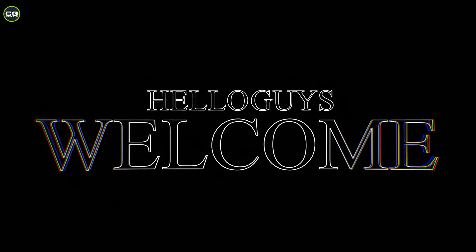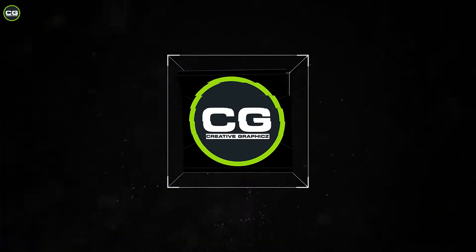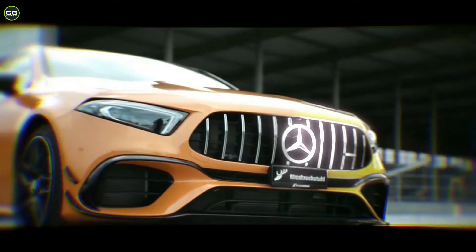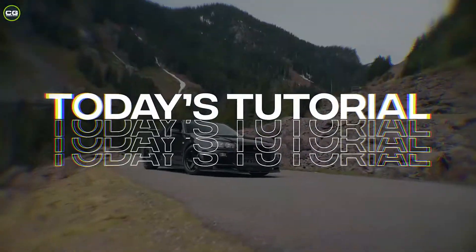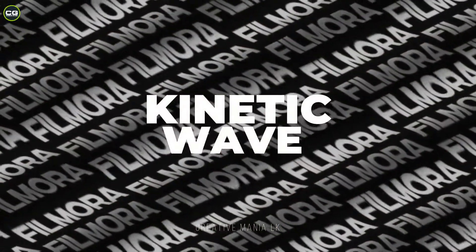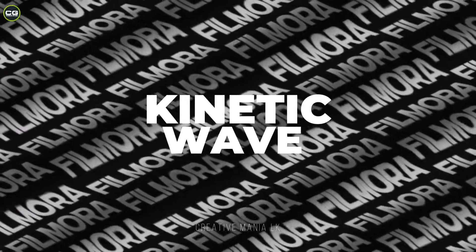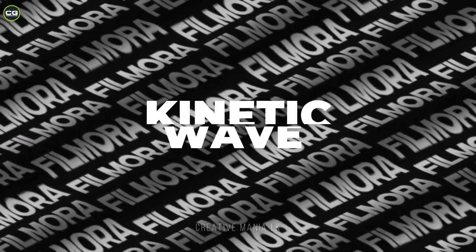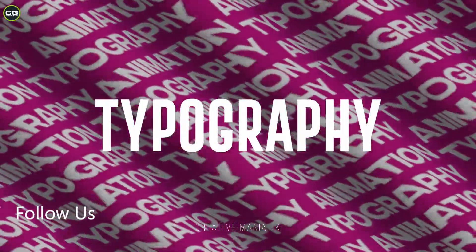Hello guys, welcome to my YouTube channel CreativeGraphics.com. Let's see what's today's tutorial. Today I'm going to show you how to make a kinetic wave topography animation using Filmora 11.